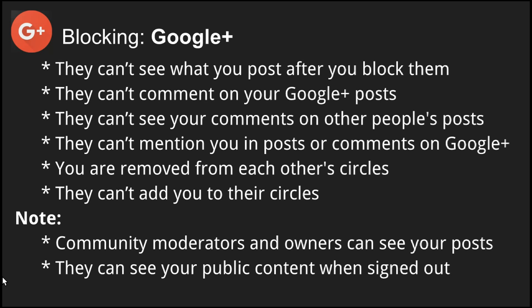When you block someone on Google Plus, they can't see what you post after you block them, they can't comment on any of your posts, they can't see your comments on other people's posts, and they can't plus mention you. Also, you are removed from each other's circles, and the person you blocked cannot re-add you to their circles.